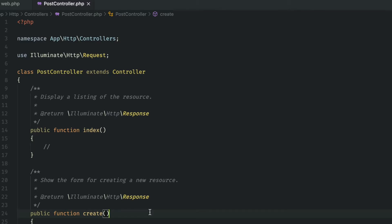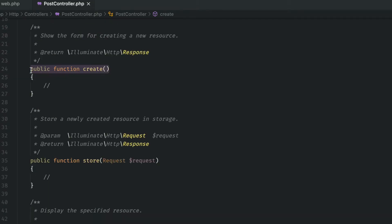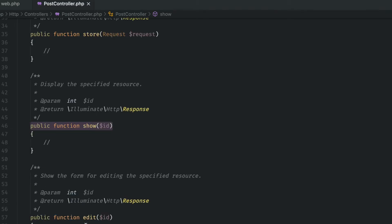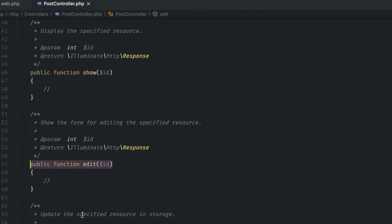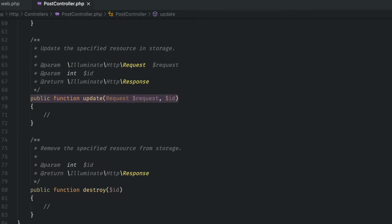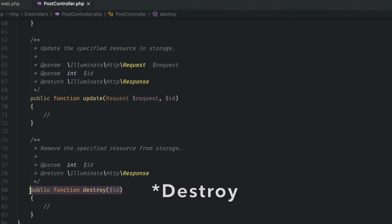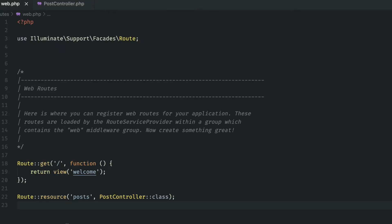We have the index which in this example should show all of our posts. Create is where we would show the page where we want to create a post. Store is the form's endpoint that will validate and create the database entry for the post. Show shows a single post. Edit shows the page where you can edit the post. Update is the form's endpoint that will validate and update the database entry for a post. And finally destroy is the form's endpoint that will remove a post database entry.